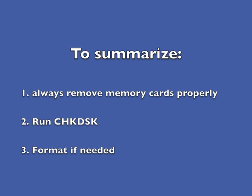To summarize, always remove your memory card correctly and you probably will never have a problem with corruption. But if you do, first run check disk, then format the long way if needed, and finally format it again in your camera. This should go a long way in keeping your cards running properly.